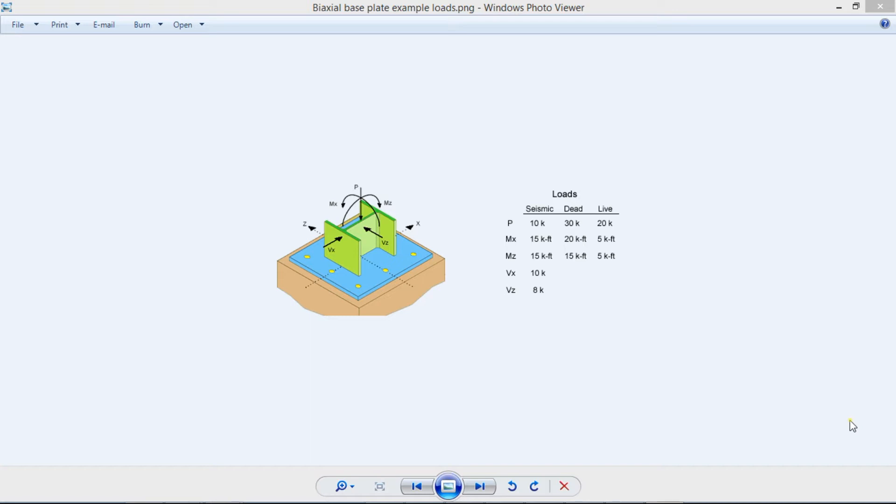For biaxial moments, the base plates may be in partial bearing, leading to a very complex design. But what is the procedure to design a biaxial base plate?